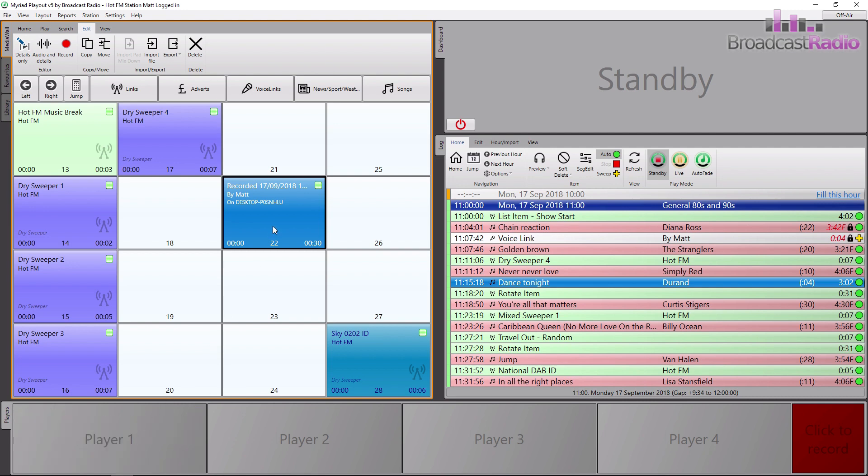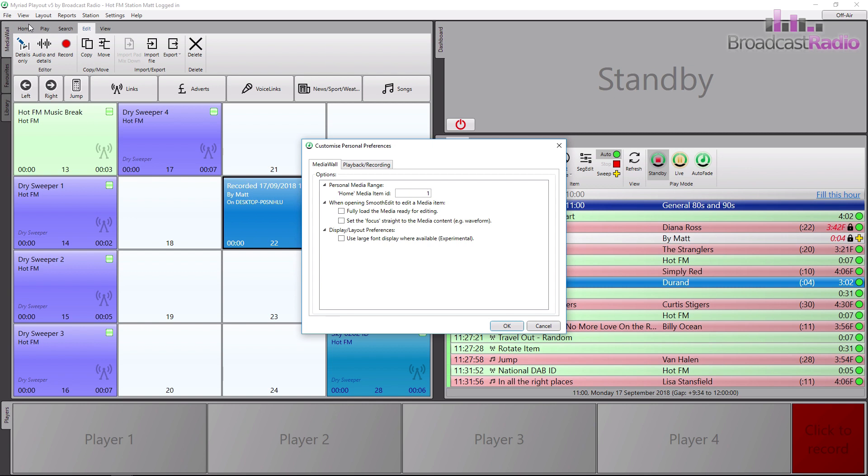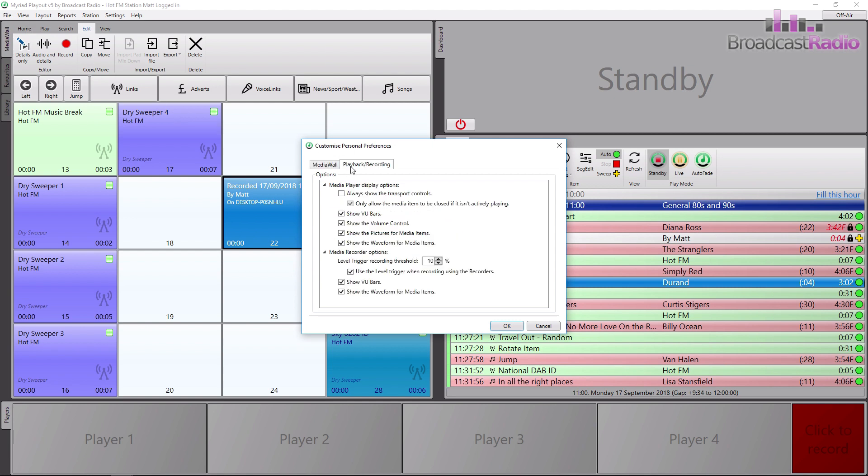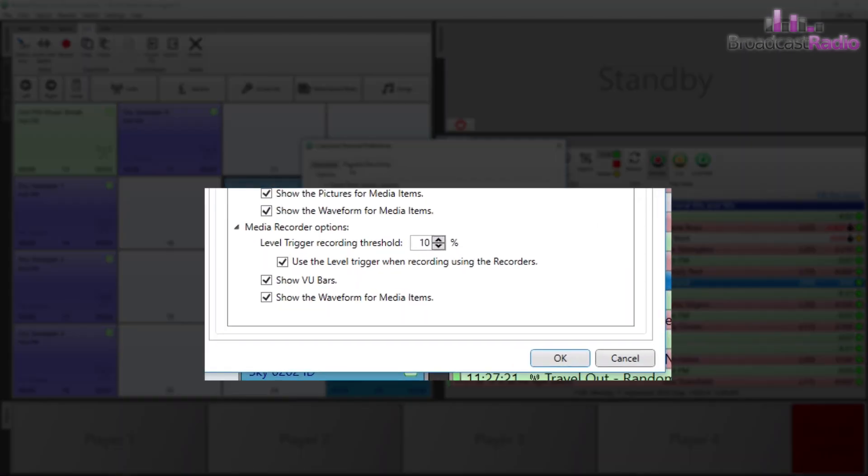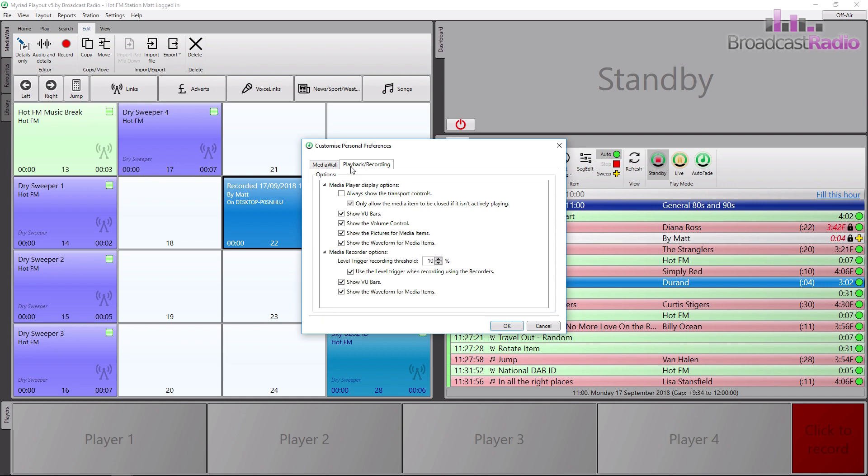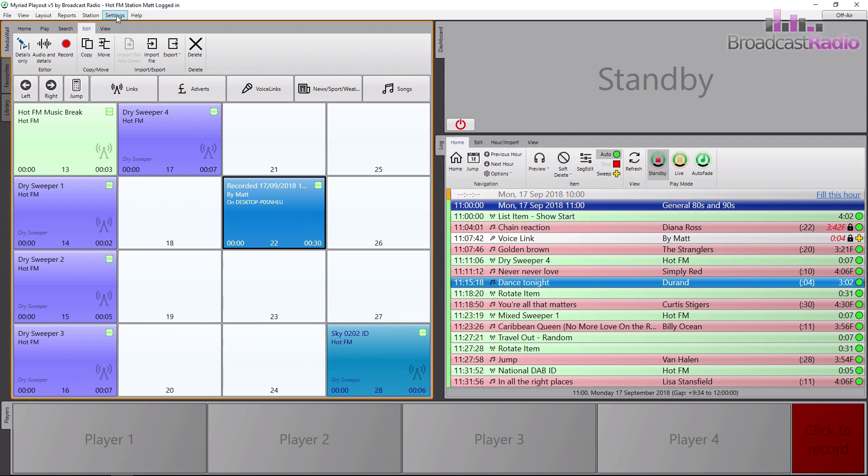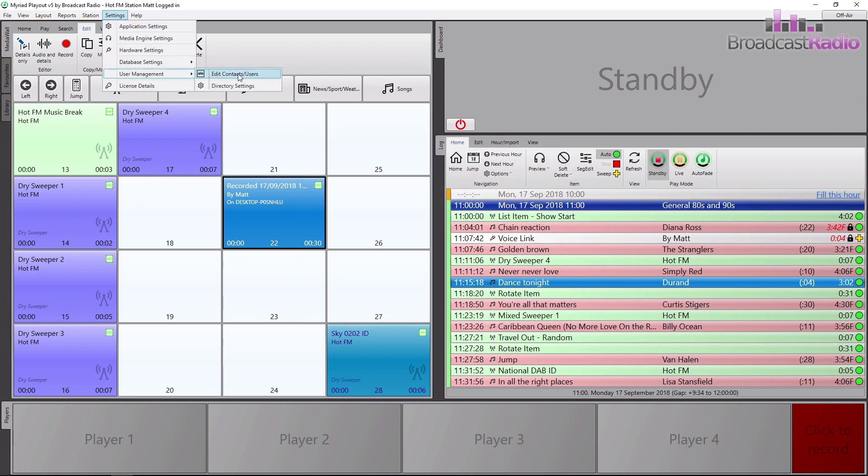Now the reason the recorder didn't start recording the instant we chose record in the right-click menu was because of the personal preferences for the logged-in user. Under the playback/recording tab, it is set to use the level trigger when recording using the recorders. It is set to 10% threshold to start recording, so you can always tweak this if you find the start of your recording is being missed for example.